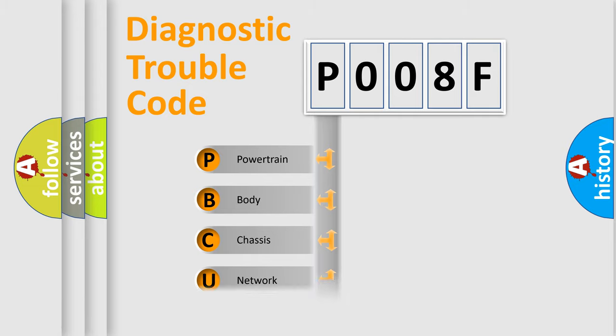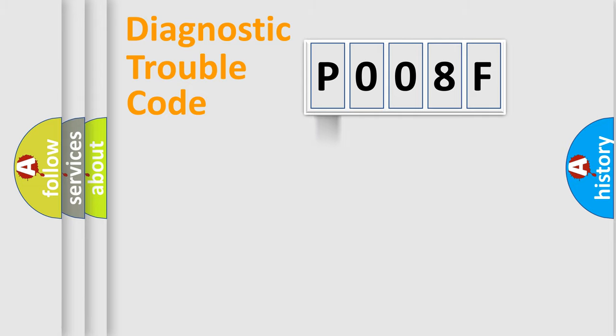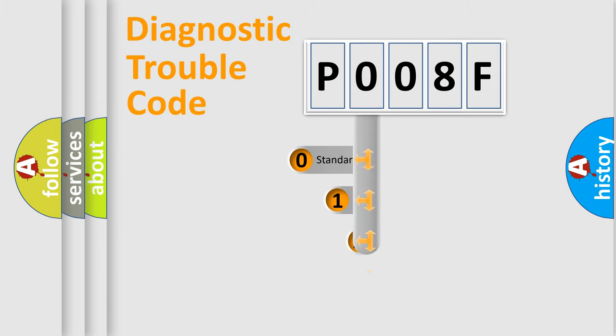Powertrain, Body, Chassis, and Network. This distribution is defined in the first character of the code.